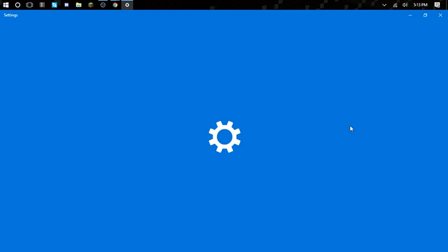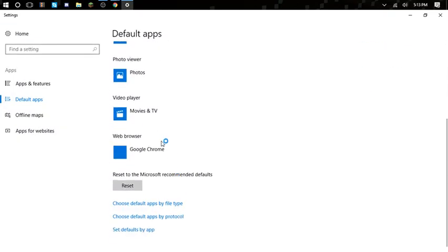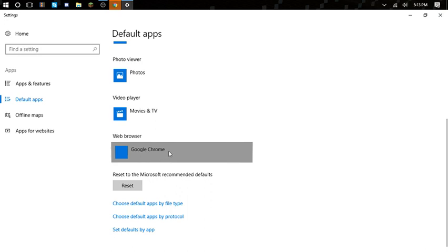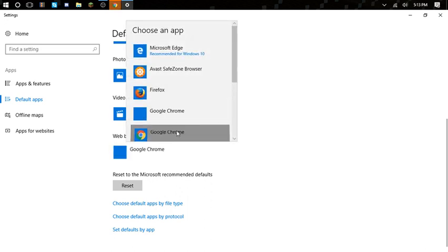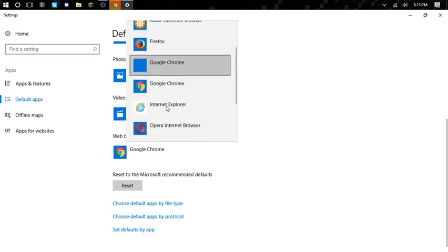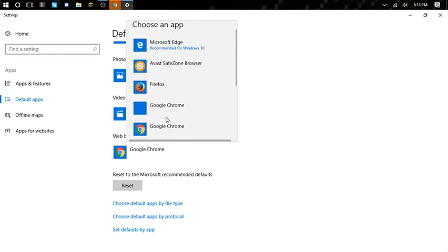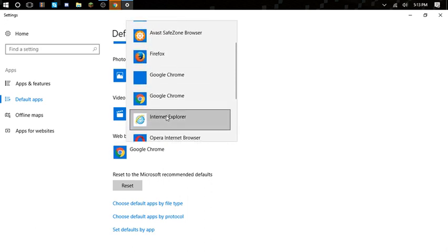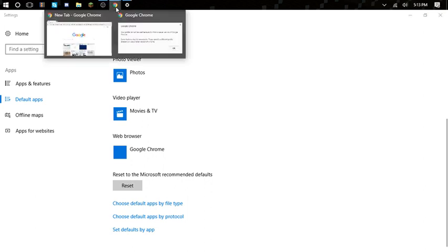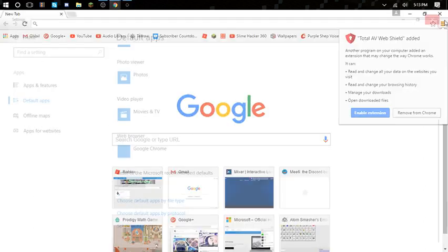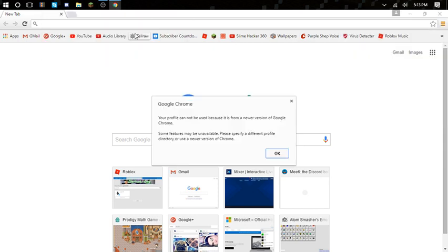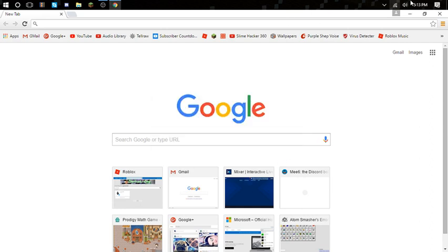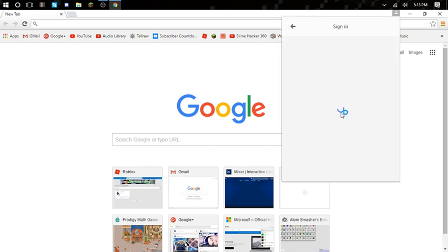That's how you set your default web browser. Google Chrome - your profile couldn't be used because it's from another newer version - just click okay and sign into Chrome. You can do all this stuff.